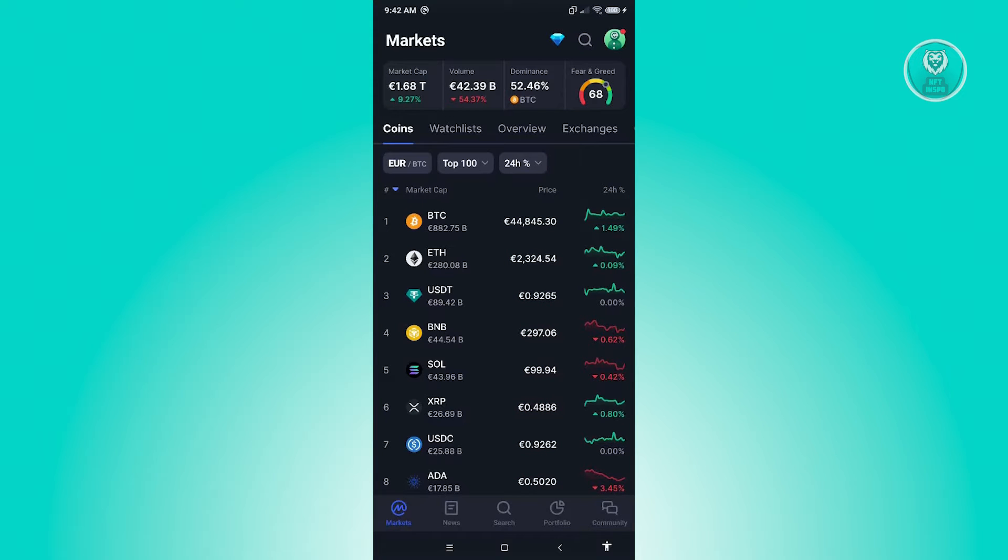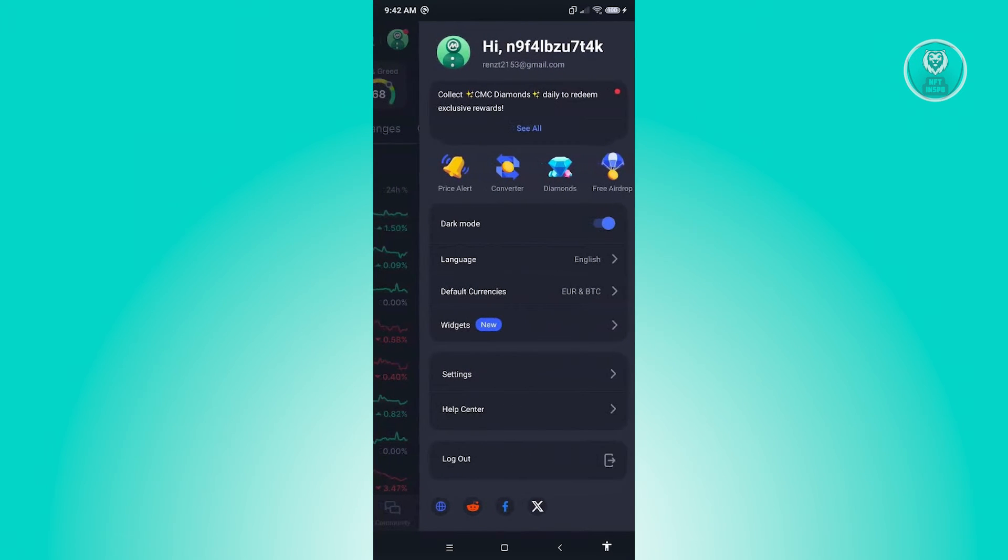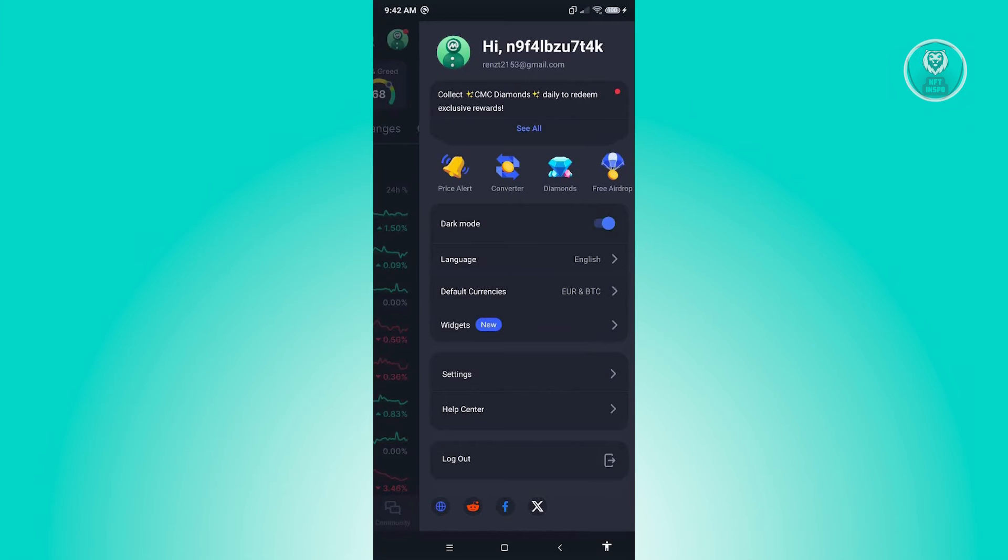From here, there are going to be a few options that you should be able to see. Look for the option that says 'Default Currencies'.